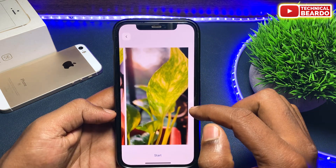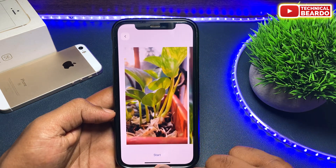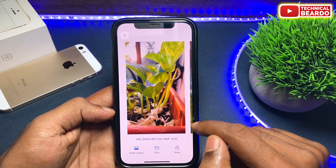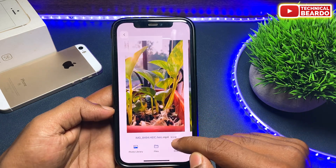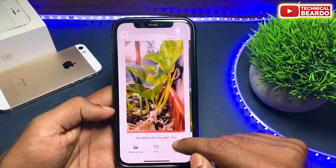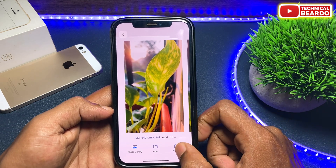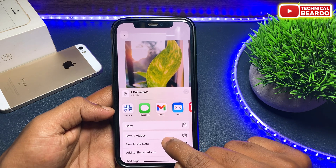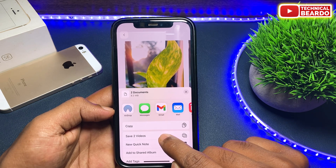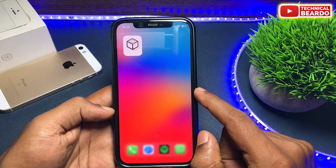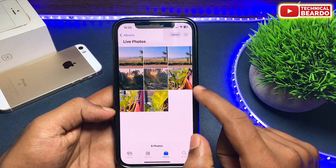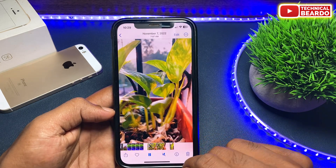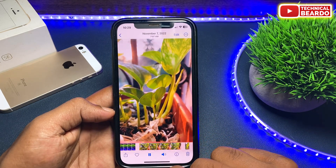Once you import the Live Photos to the application, just tap on Start. Once you do that, it will automatically start converting your Live Photo to video, and here is your video file from Live Photos. Tap the Share icon and save the video to the Camera Roll. Now if you open the Camera Roll, that same Live Photo will be available as a video in your iPhone Gallery.